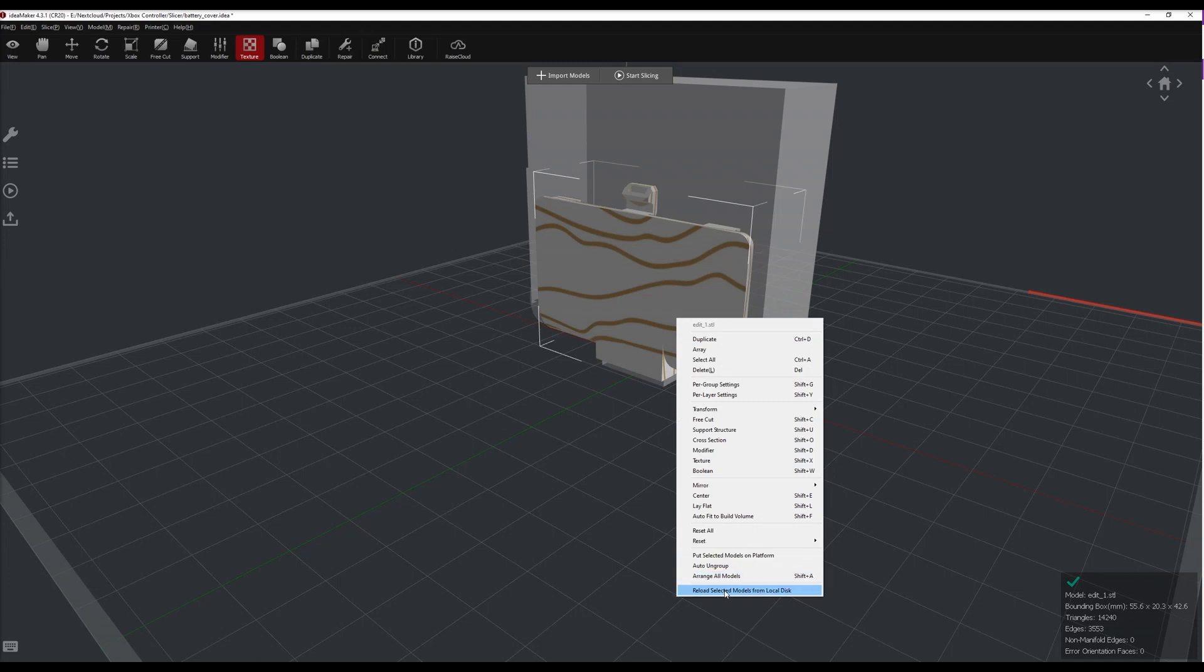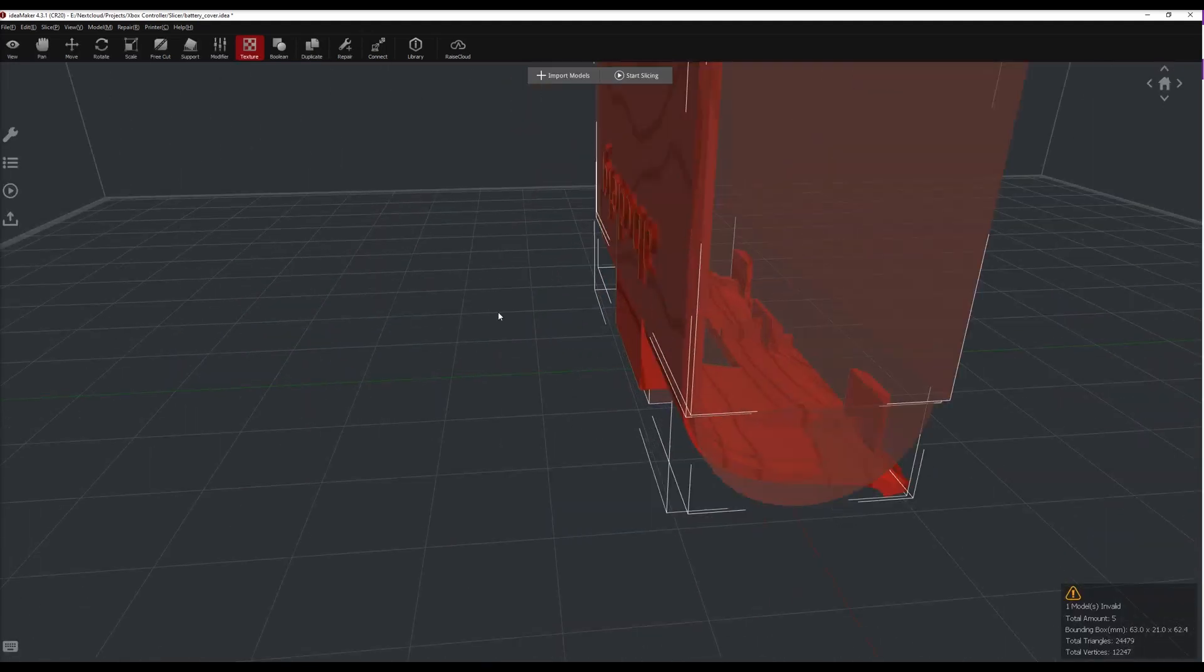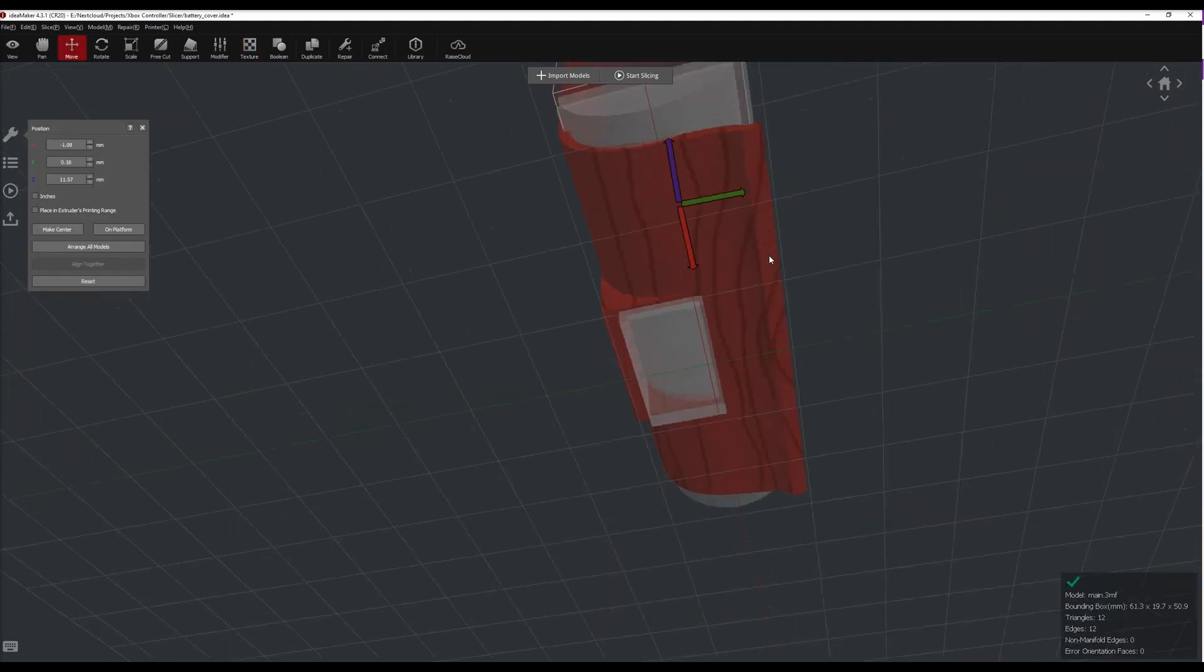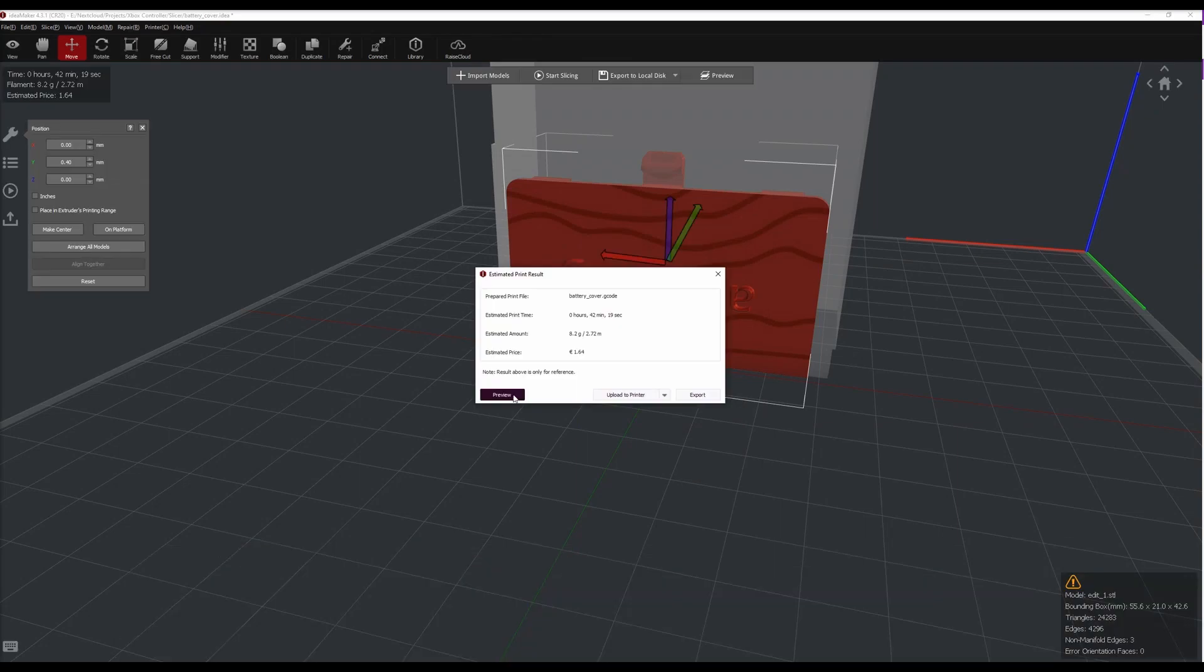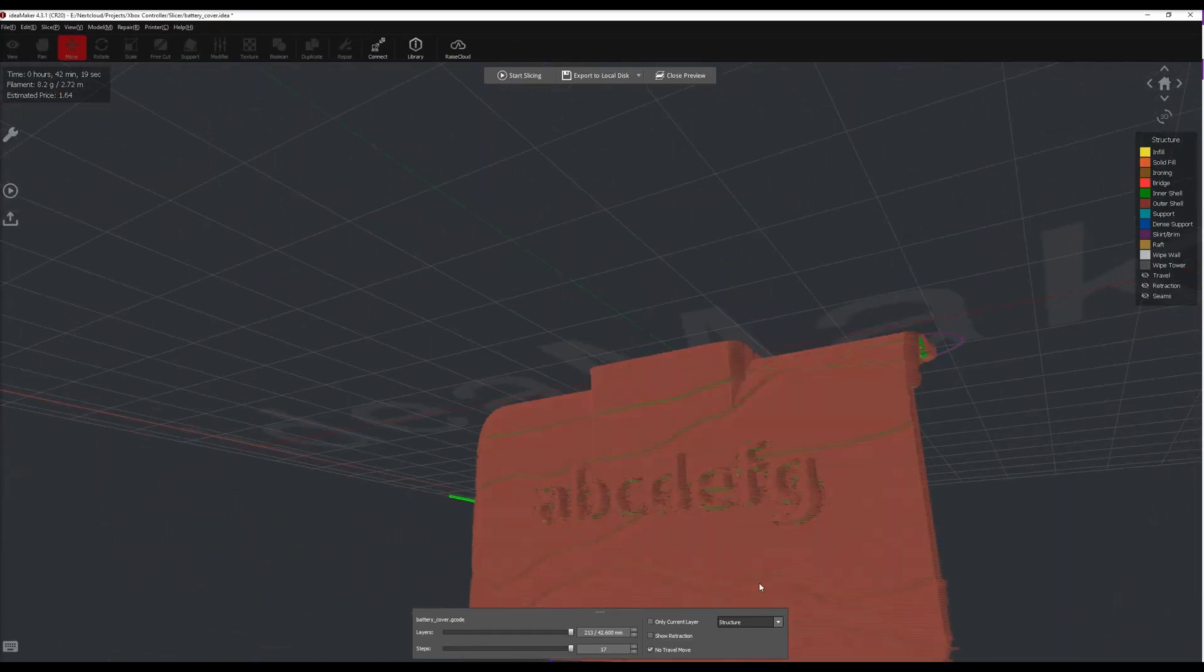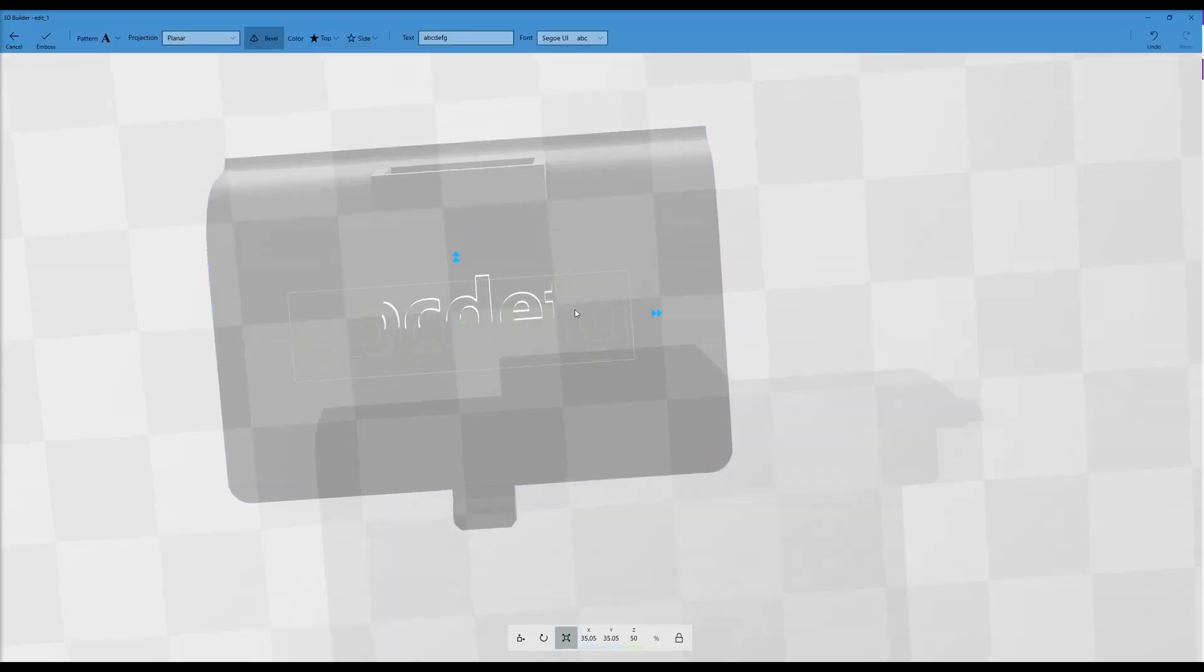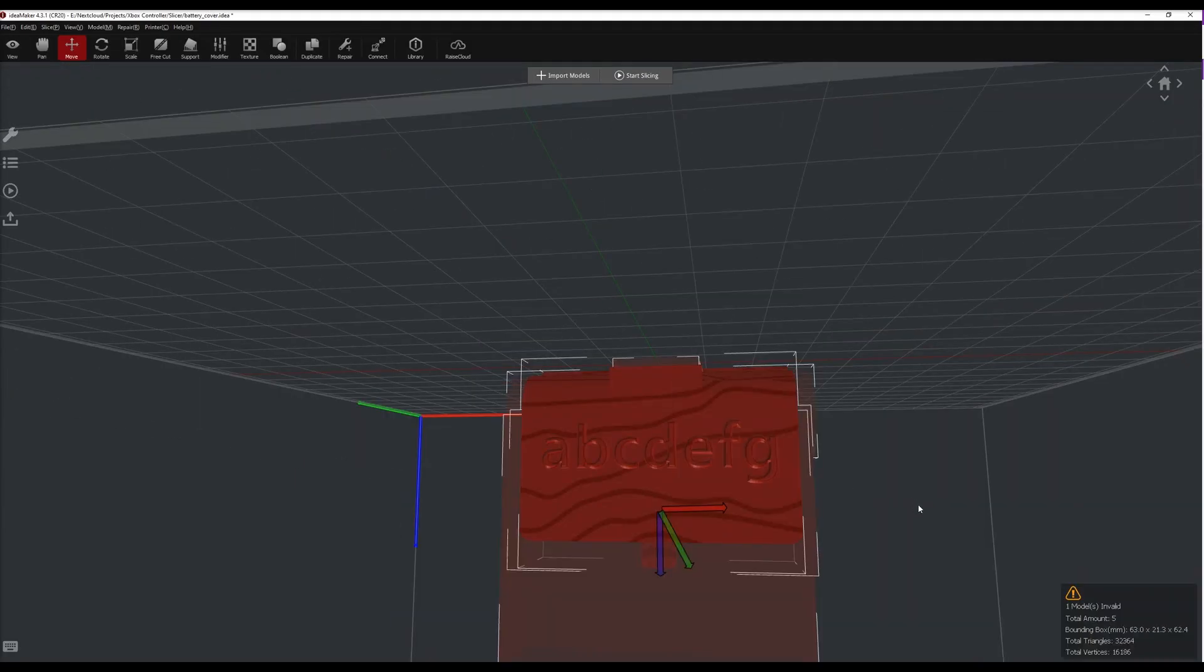In ID Maker, you can reload the model to see the modification. I strongly suggest to do this step before adding texture blockers, as it may move slightly the model in ID Maker. By adding a custom text first, you will avoid fine-tuning the position of the blockers like I did.